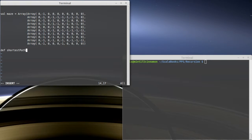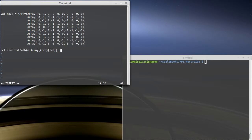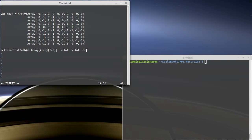The idea here is we're going to pass in the maze that we want to solve, which is an array of array of int. We're going to pass in an x location and a y location, and then also where they're trying to get to, an end x and an end y.